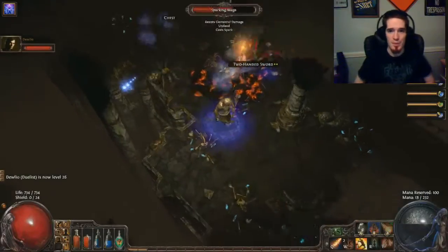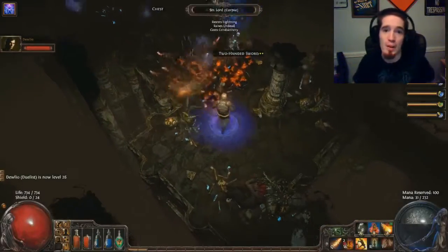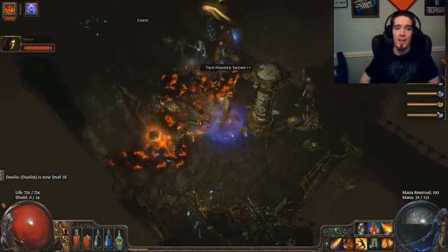I'm EvilSqueegee, and today I'm here to talk about armor in Path of Exile.